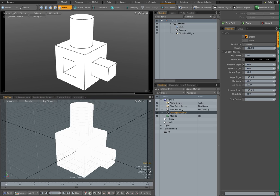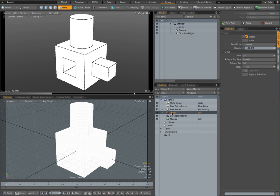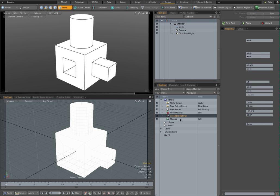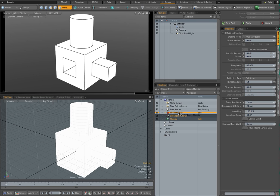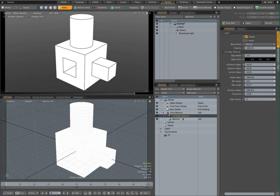What you can do now is to make this more reusable, this whole setup, is to add a group. And let's just call this toon material, and drag both of these materials in there.